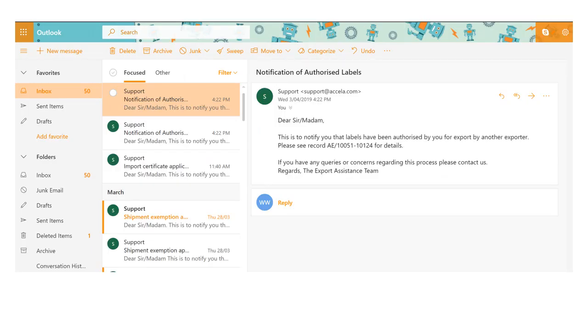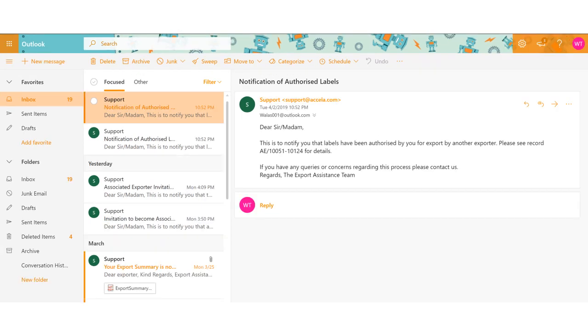When the label authorization is approved, Wallace will send a confirmation email advising that the request has been processed. A confirmation email is also sent to the associated exporter advising authorization has been granted, along with the record number that can be accessed for details. The associated exporter will now be able to access the label when they go through the shipping approval process.